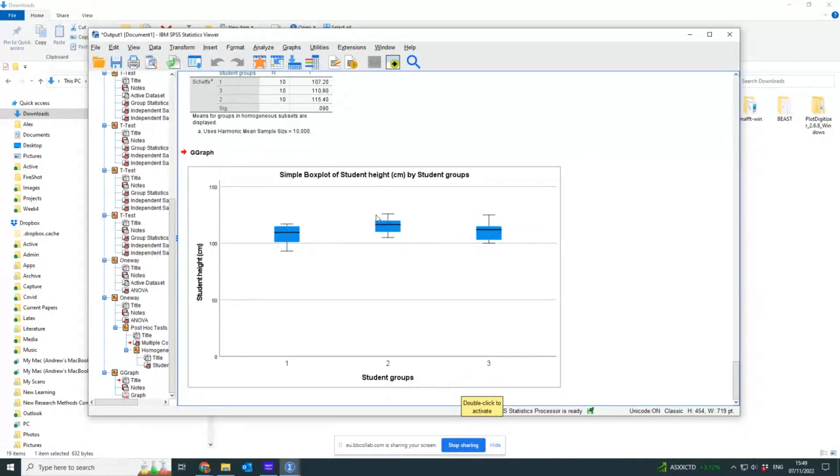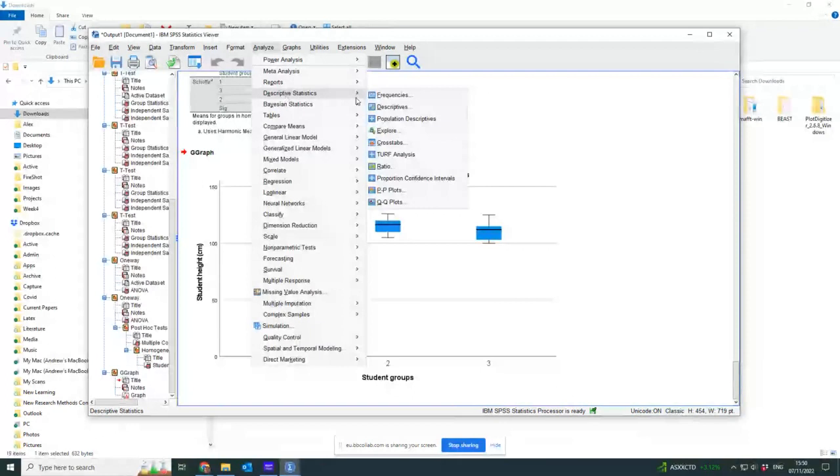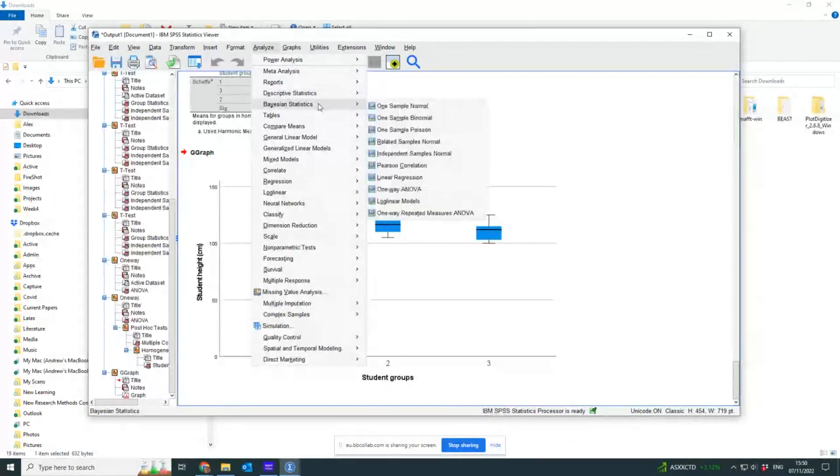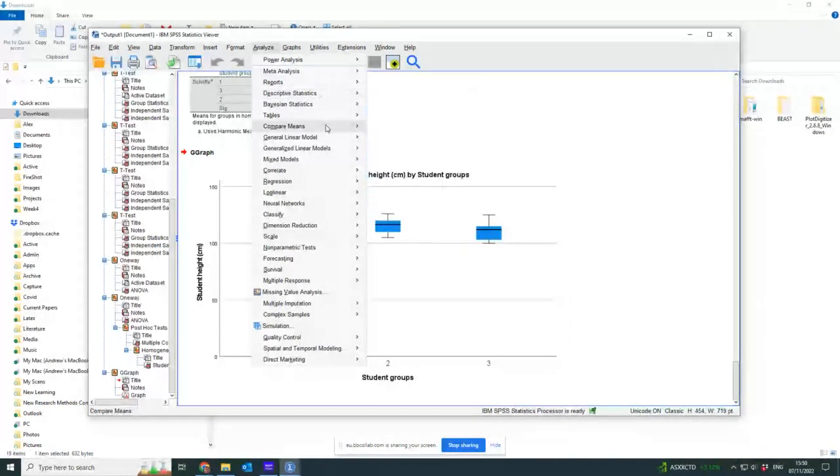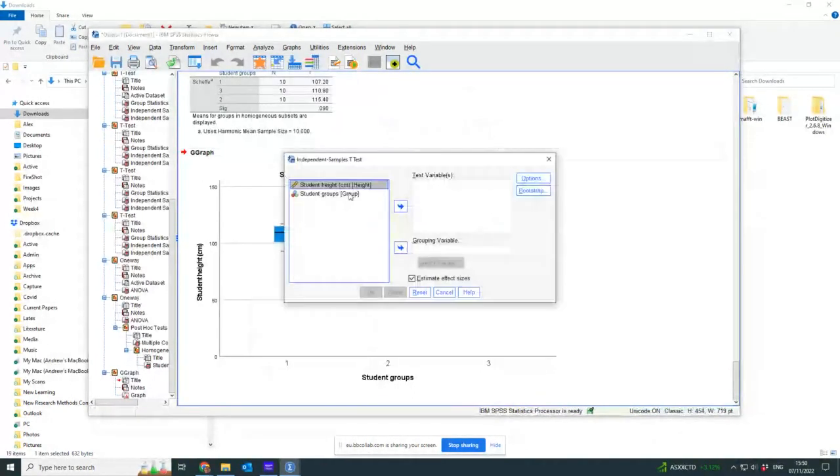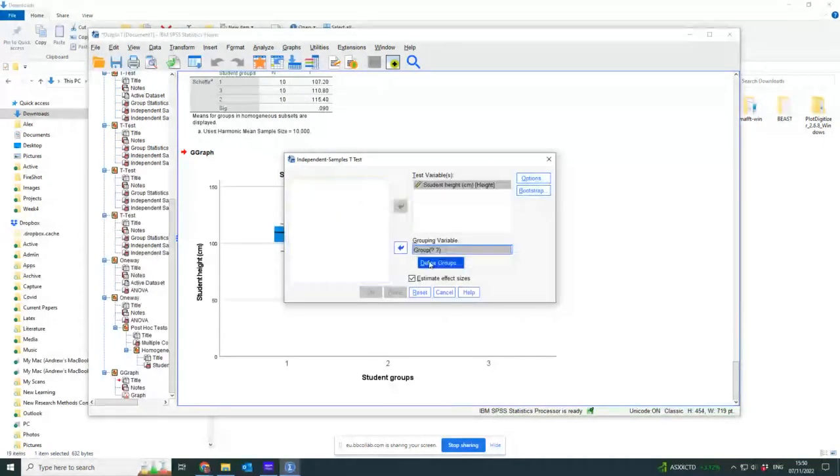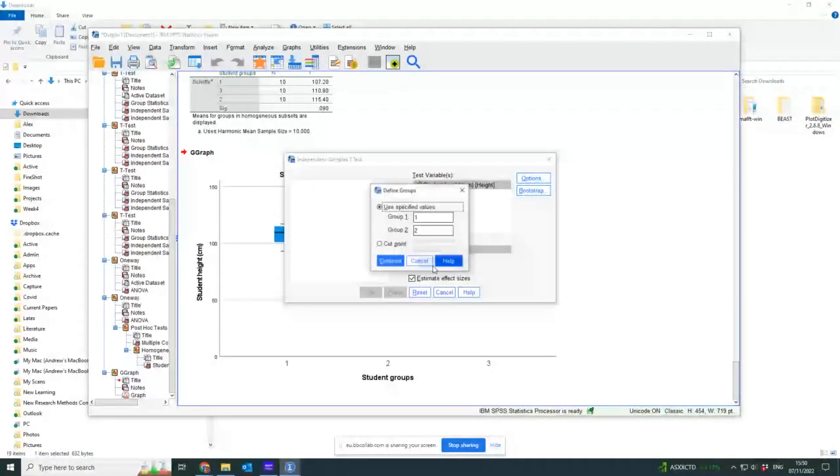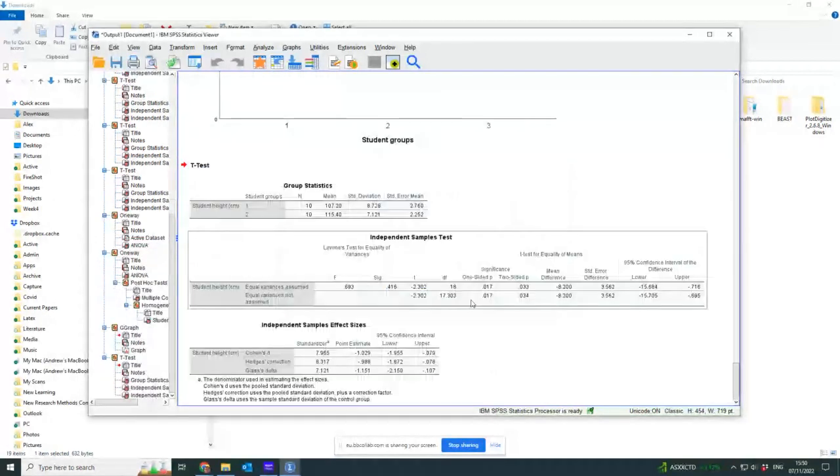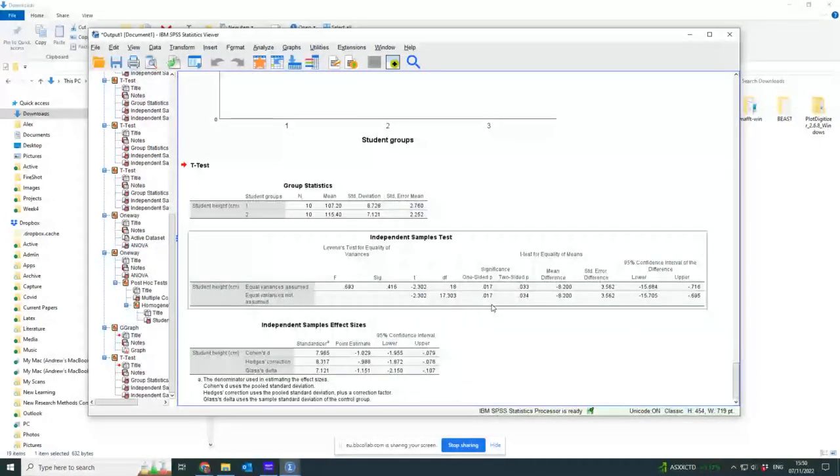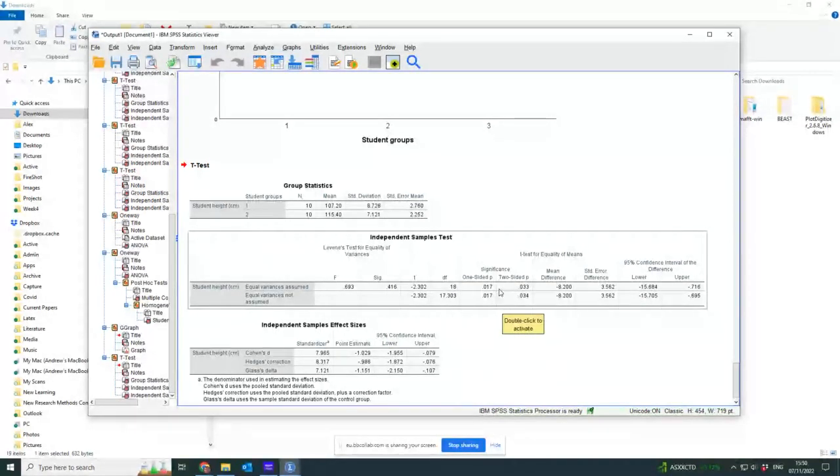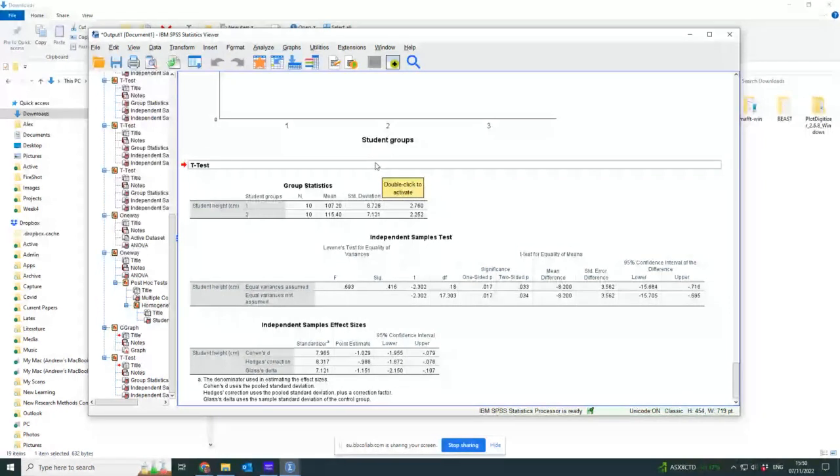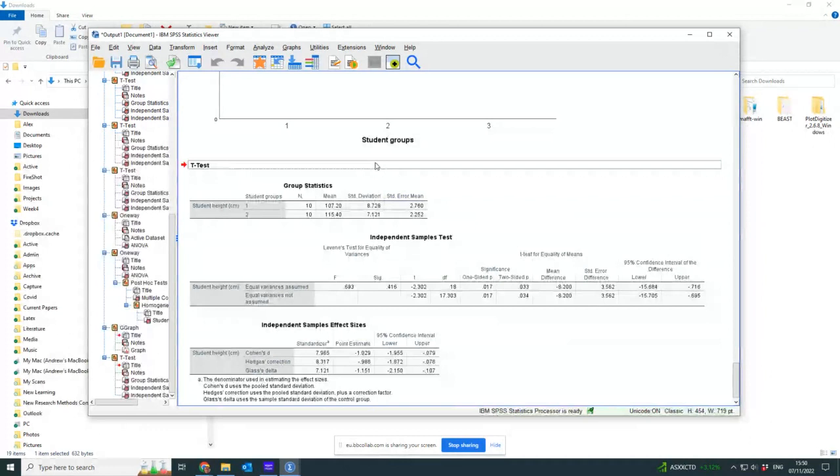So if I did the t-test between group one and two, what happens if I do that? Compare means, independent samples, heights, groups, define groups, group one and group two, continue, press okay. And there is a significant difference, both in the one and two-sided, if I'd had chosen just to do that single hypothesis test rather than doing the three of them.